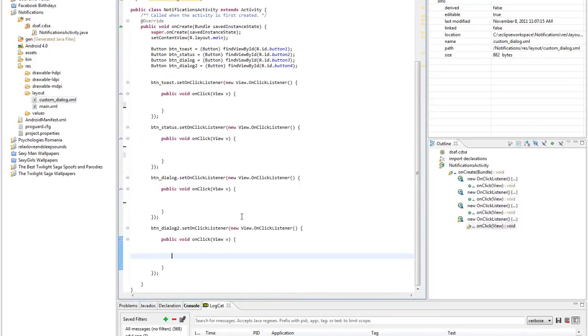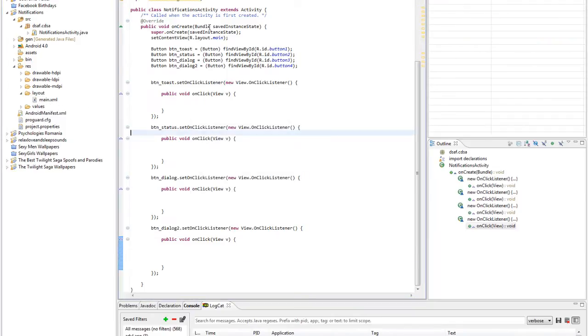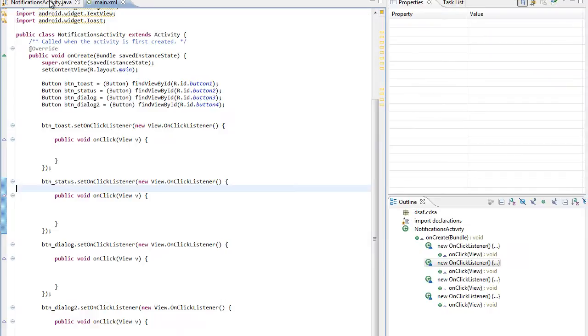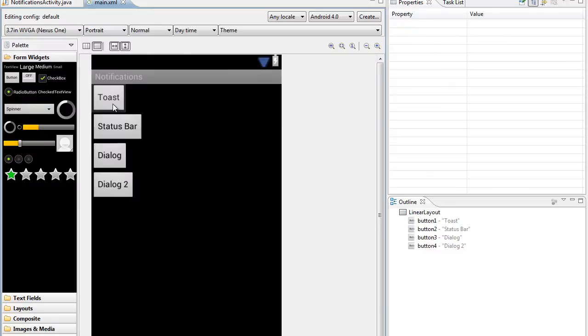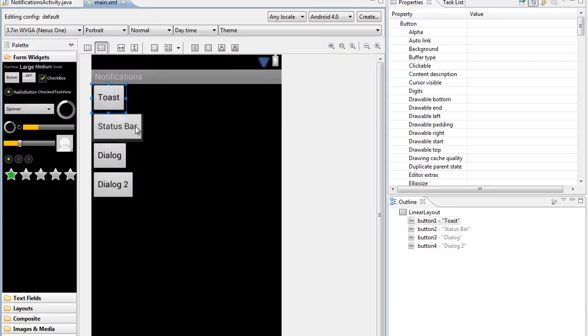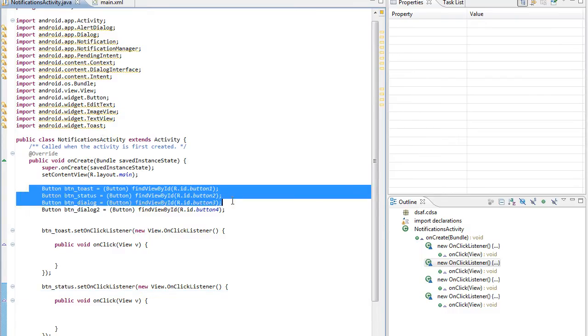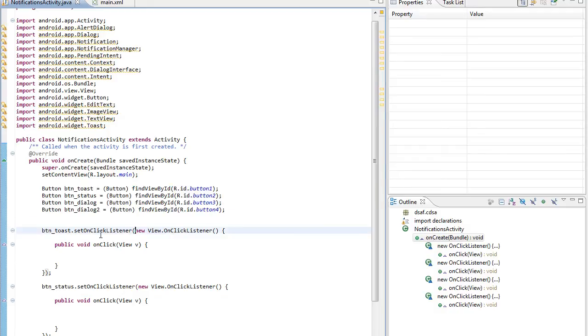So now we have a blank project. Well it's not that blank - I just put in it some buttons and I've declared it over here, and also set the onClickListener for them.